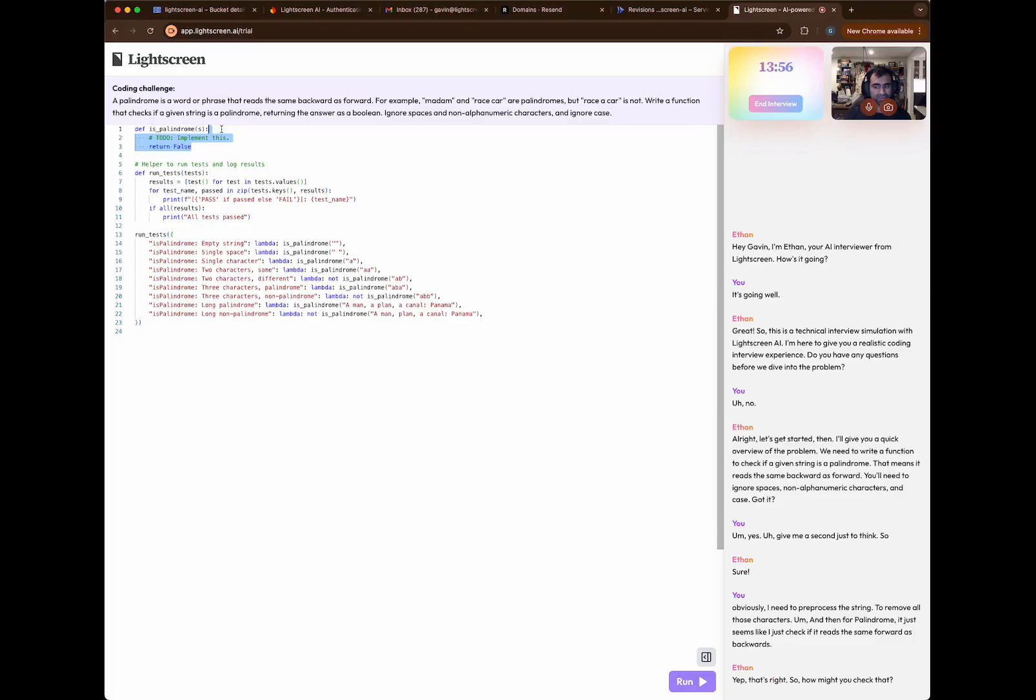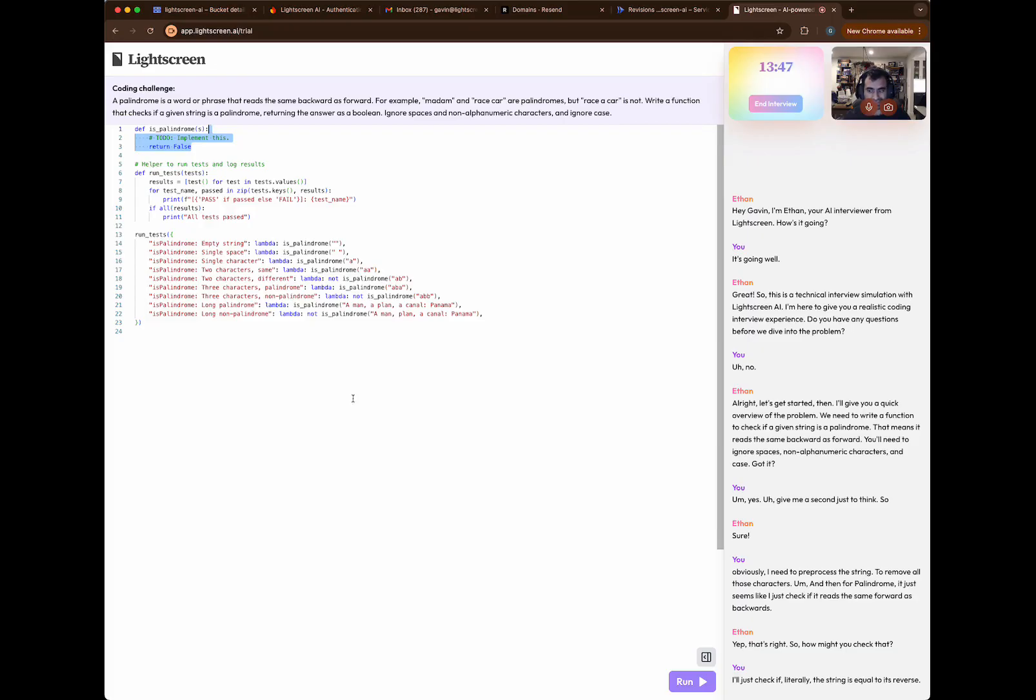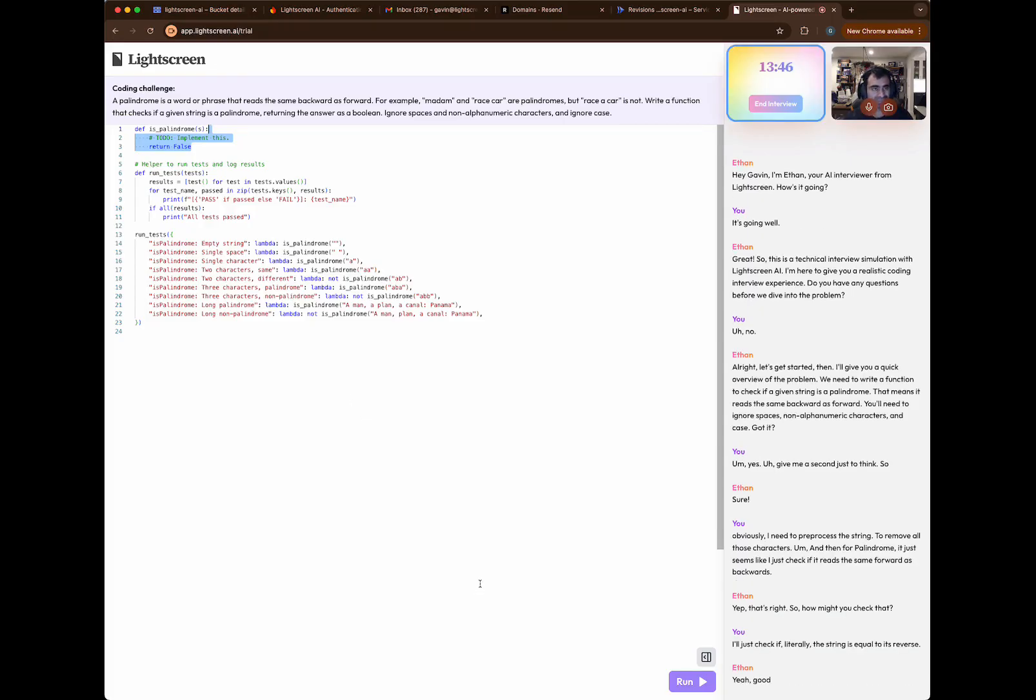So how might you check that? I'll just check if literally the string is equal to its reverse. Yeah, good idea. Let's start with that.